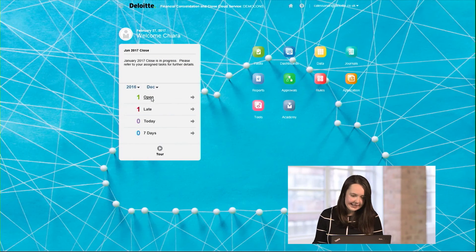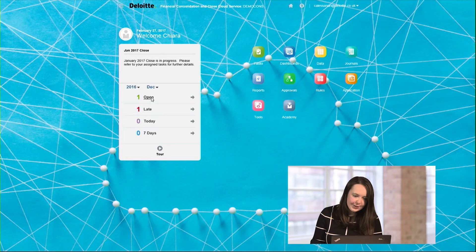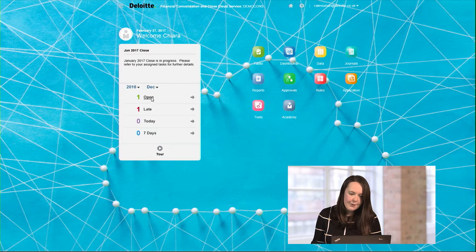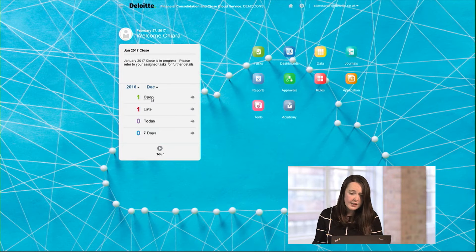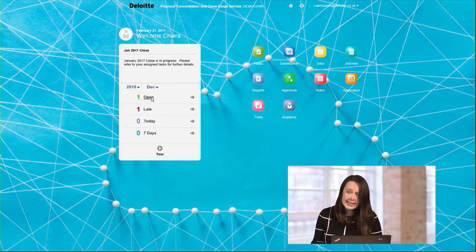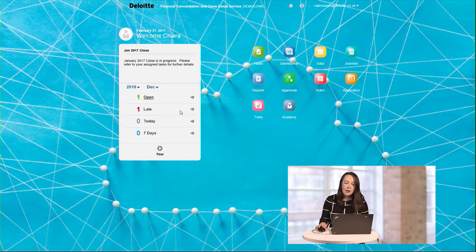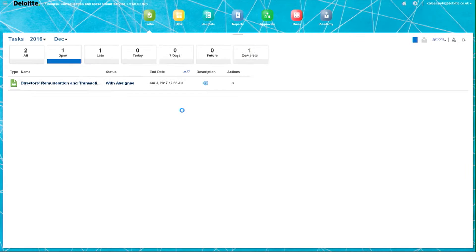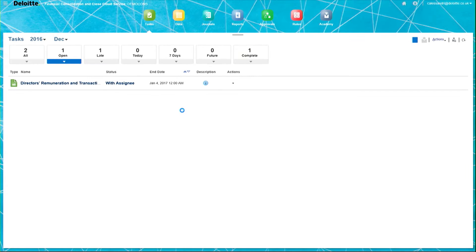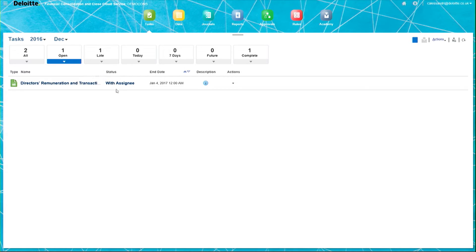When I log in to FCCS, you can see that I have an open task in December 2016. When I click on this, I'll be taken to the Supplemental Data Note which has been assigned to me by the administrator. You can see that the status of this note is currently with assignee.